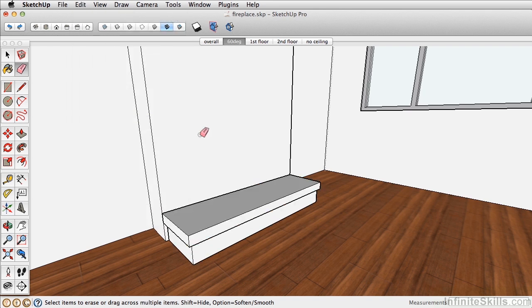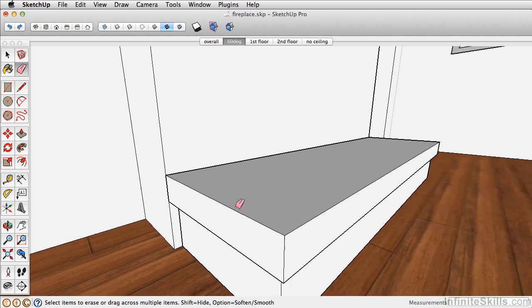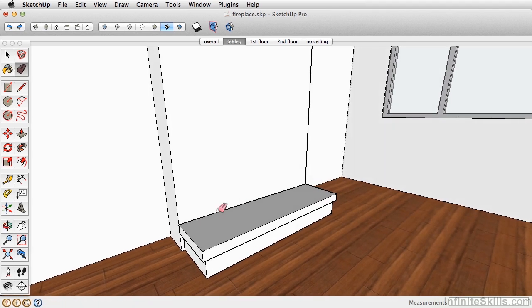we want this face here to show. Let's move on to the next section, where we'll begin creating the mantle.